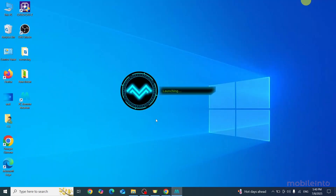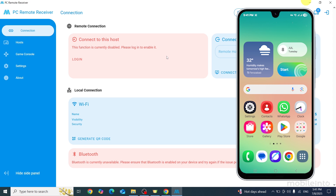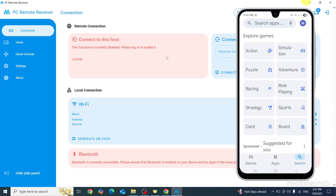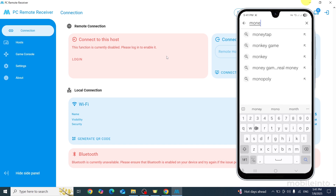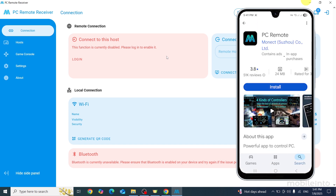After a few seconds the Monet app will open on your laptop. We have successfully downloaded the Monet app on the laptop. Now on your Android smartphone, open the Play Store, search for Monet in the search bar, and install the app.